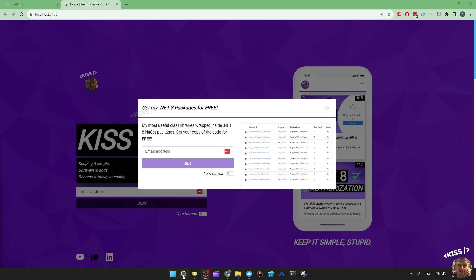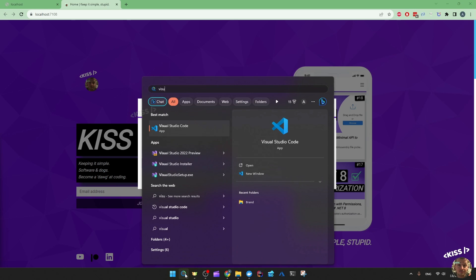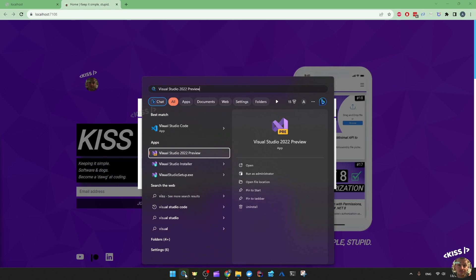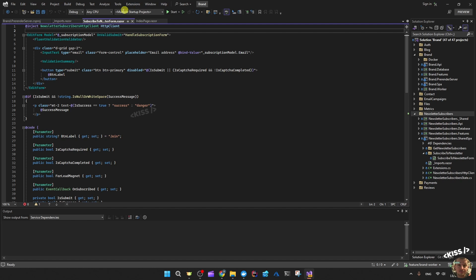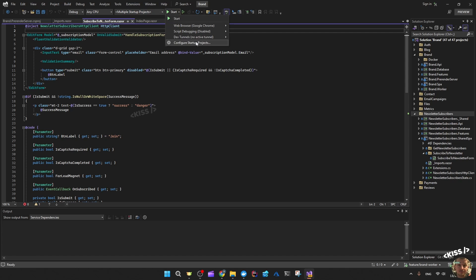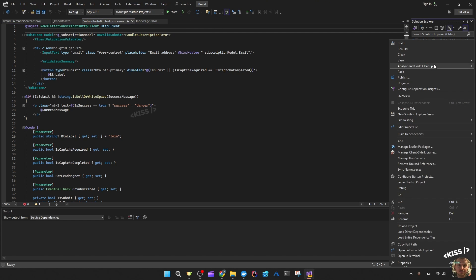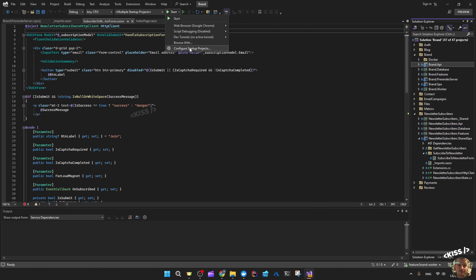Moving to Visual Studio — I've got the preview version to run .NET 8. At the top you can run multiple startup projects easily by configuring startup projects or right-clicking the project. You can configure startup projects, set a startup project — you can do all that.